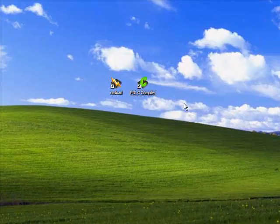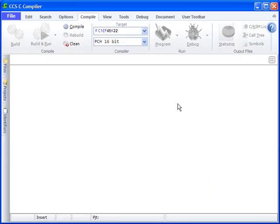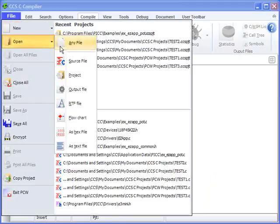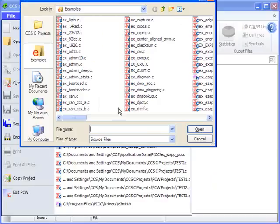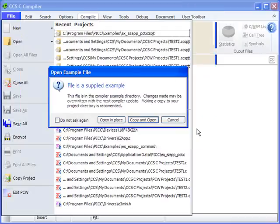Let's see this work. First, open up the CCS IDE. Now click on the File tab to open source code from the examples directory of the compiler. Scroll over to the file named EX_EZAPP_POT.C and click Open.